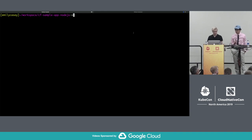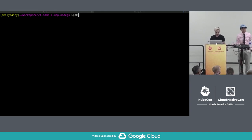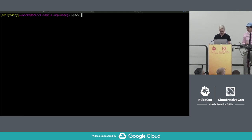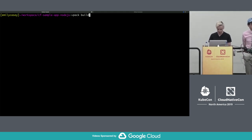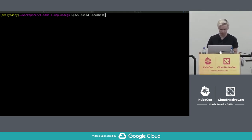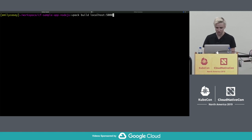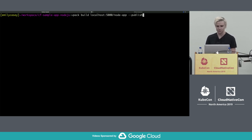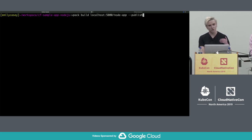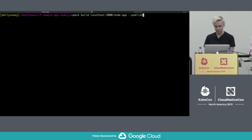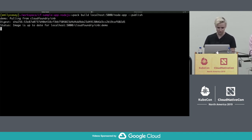I have a sample node application here and PAC CLI installed. I'm going to run PAC build and provide it with a tag in a registry where I can export this app. I'm going to provide the publish flag, which tells PAC to export the image directly into the registry — the most performant way to run PAC. Let's give this a go.